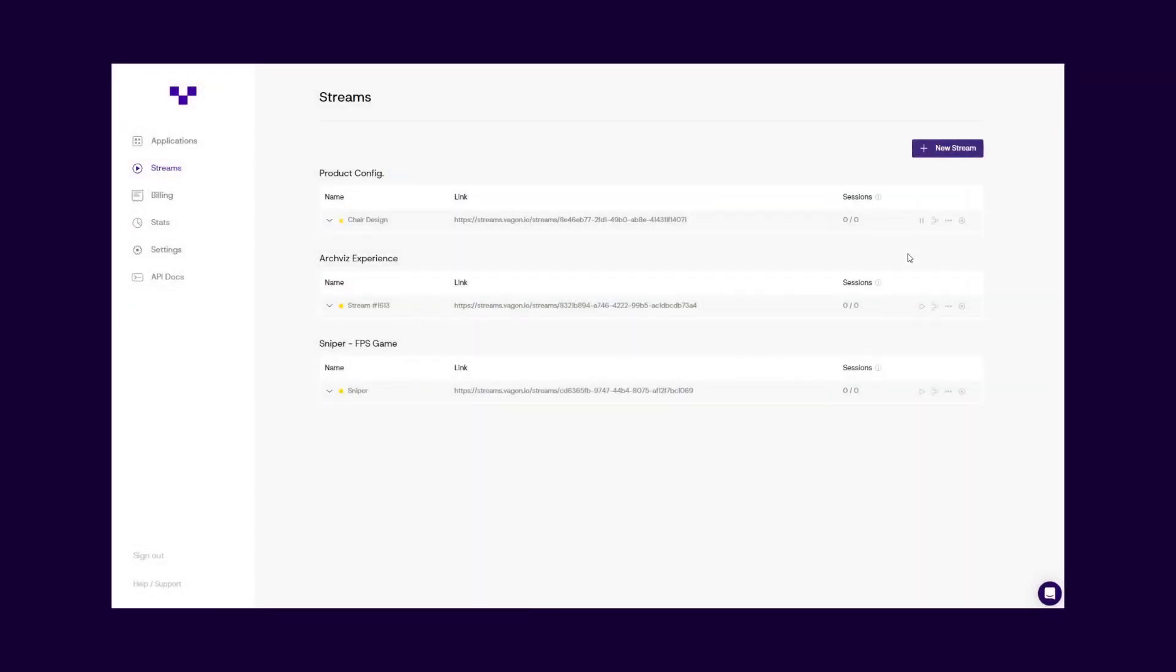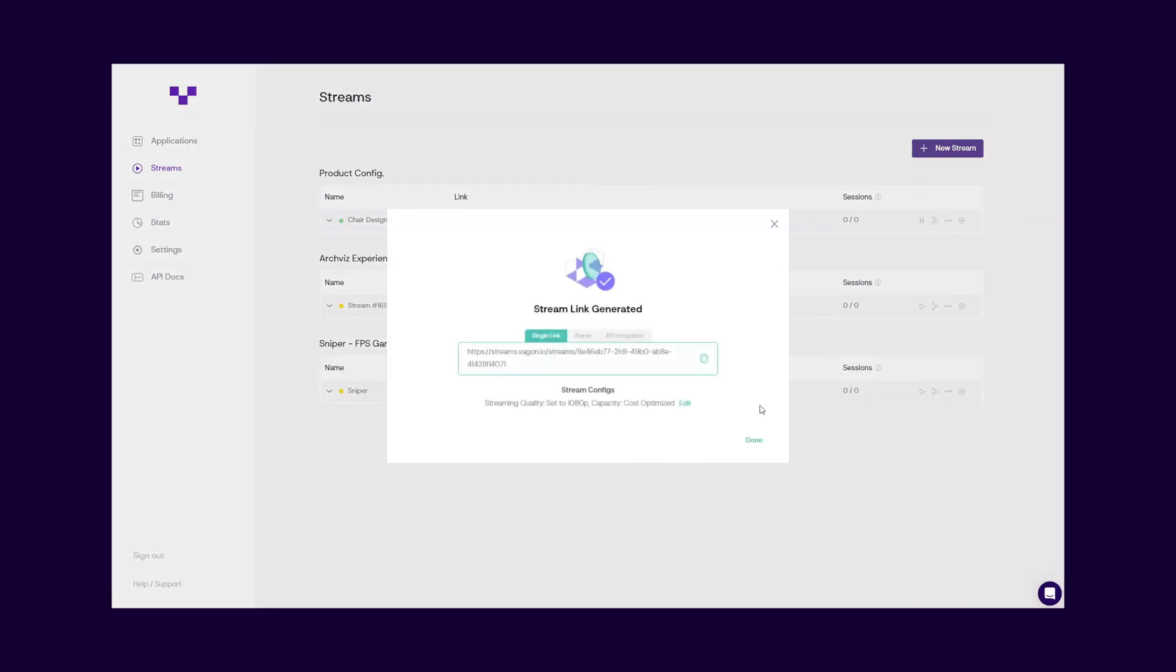When you run your stream, the sign will turn green in a few seconds. Just give the system some time, and your stream will be ready.